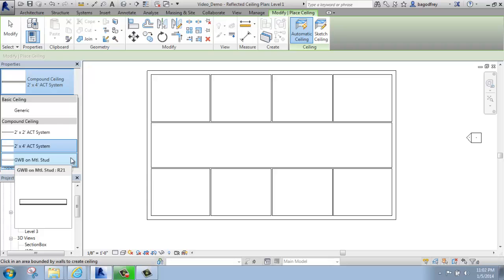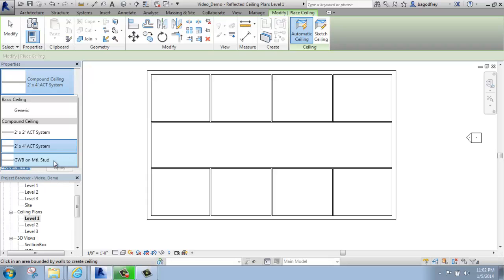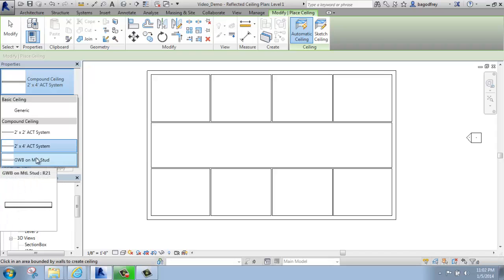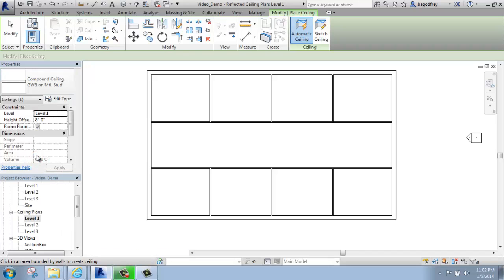If I wanted to put in just a plain drywall ceiling, I could pick gypsum wallboard — Generic would be fine too. Then I'll see that I'm constrained to Level 1, which is what I want. The height offset is coming in at 8 feet. It's important to really pick where you want the ceiling ahead of time, as it can be a little tricky to deal with afterwards.